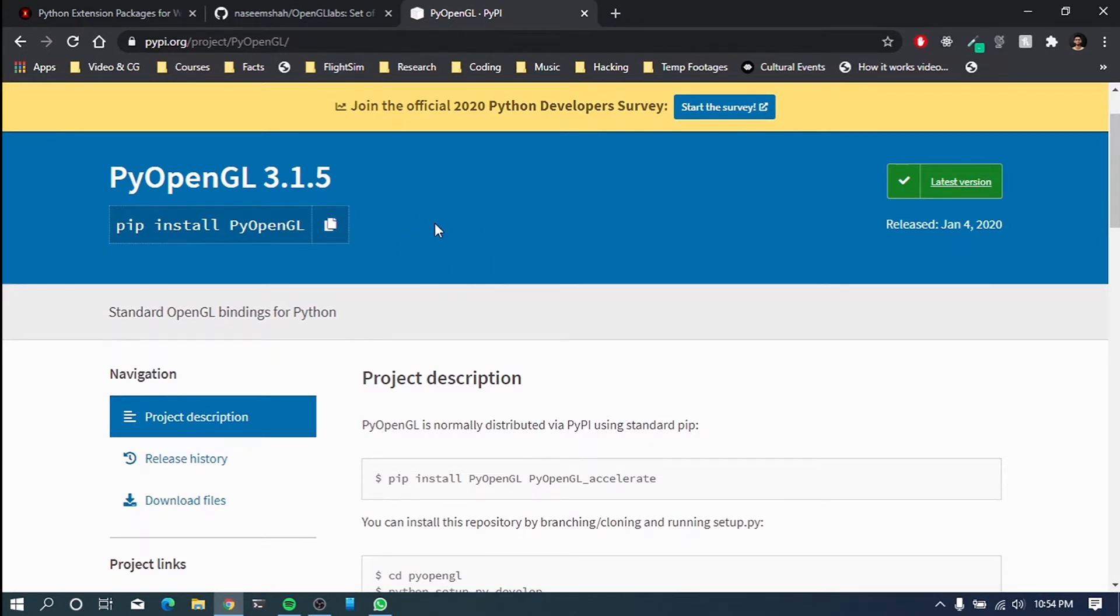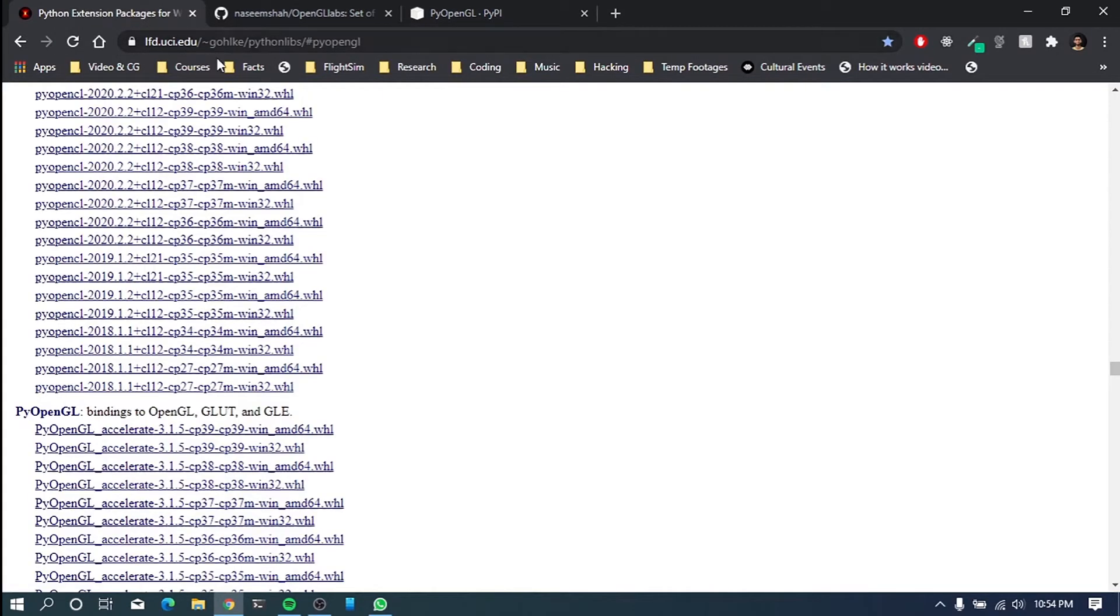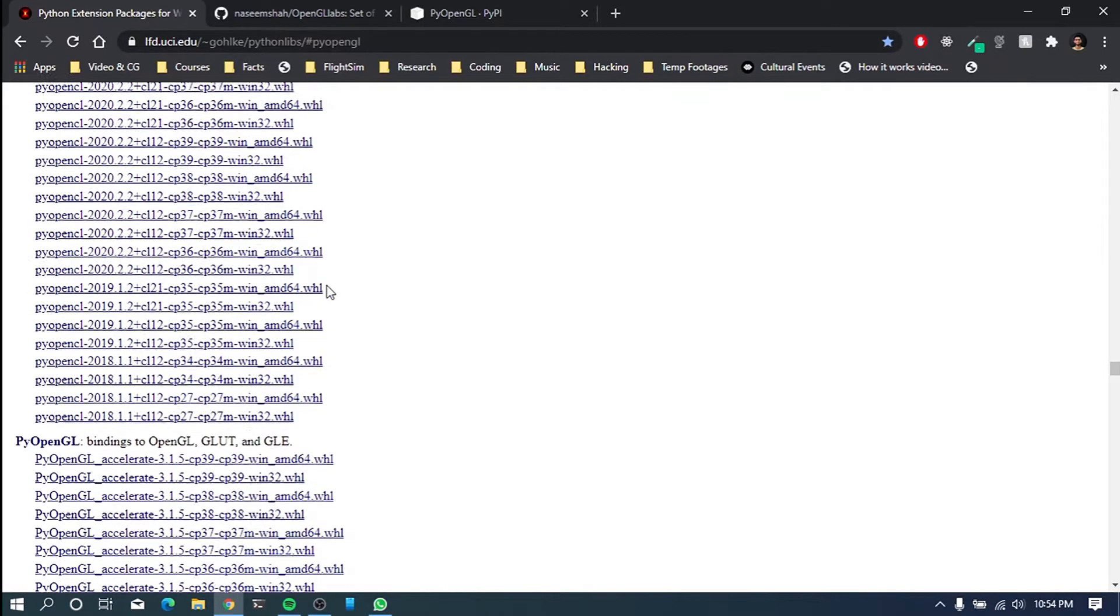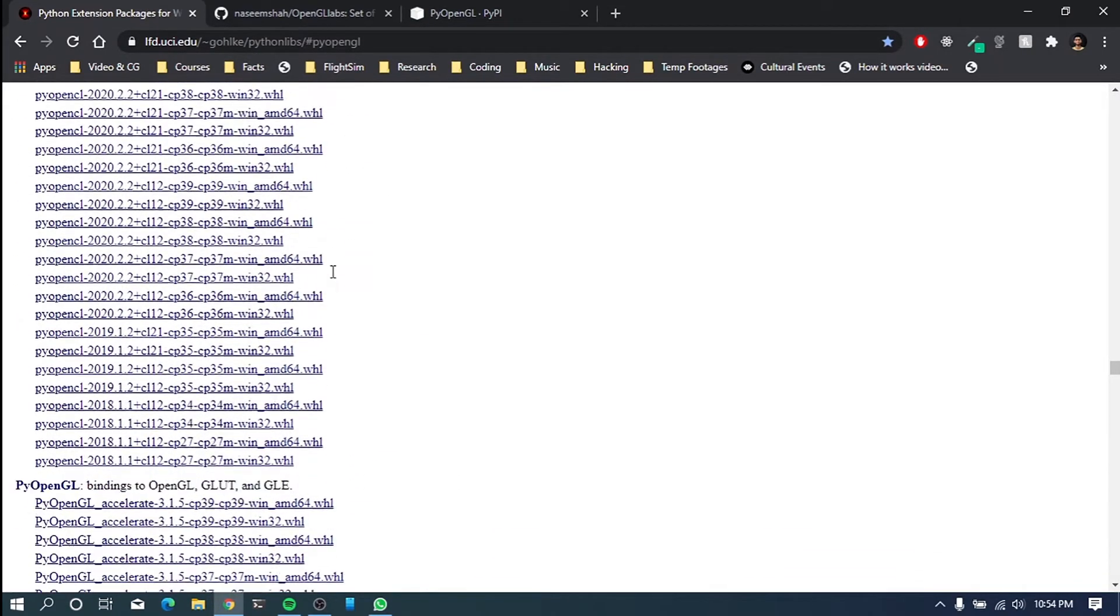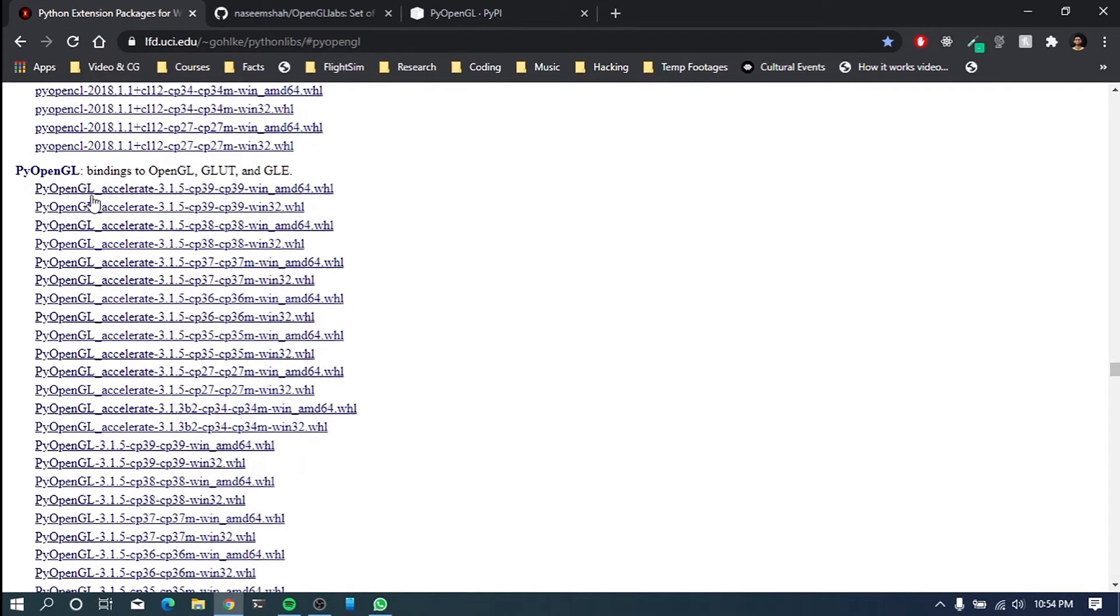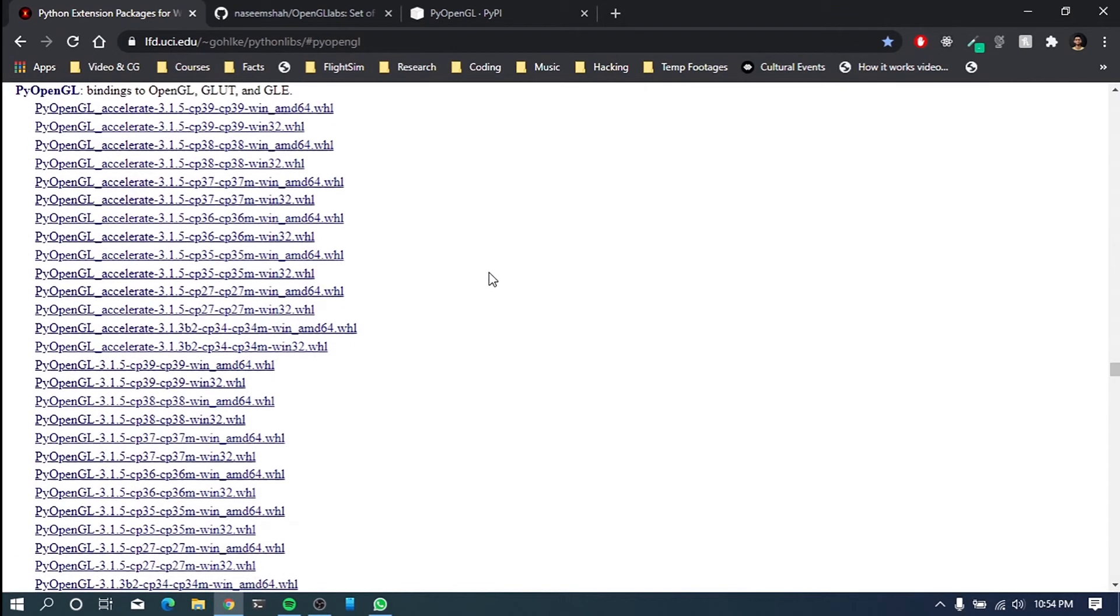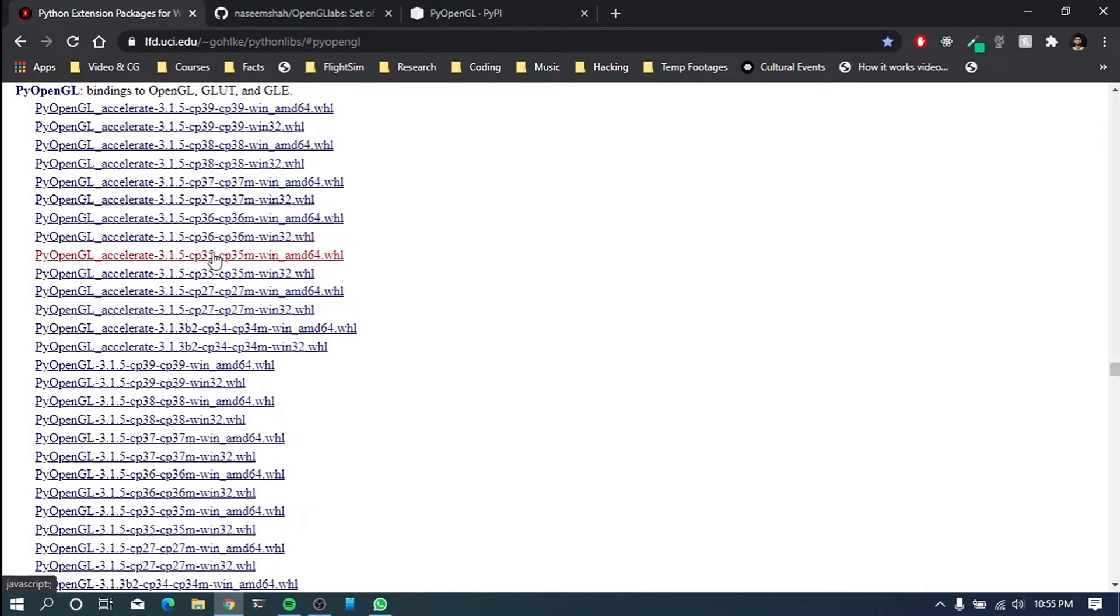So what we have to do here is we have to download unofficial binaries and install that on a computer. So what we have to do is you go to this link and you have to go down like this and you find PyOpenGL like this. So you have to download the specific version of PyOpenGL to your specific version of your Python.